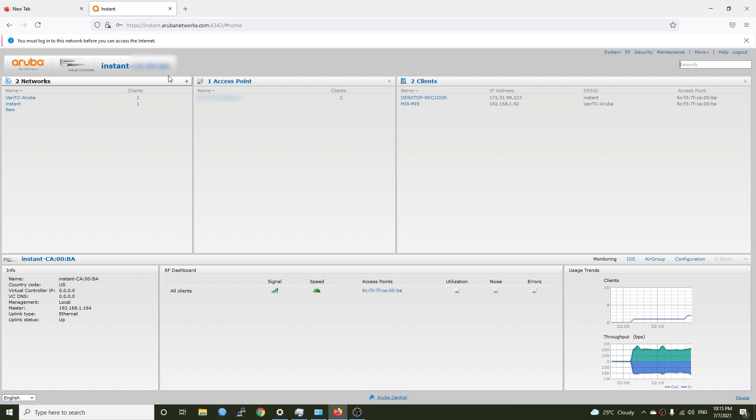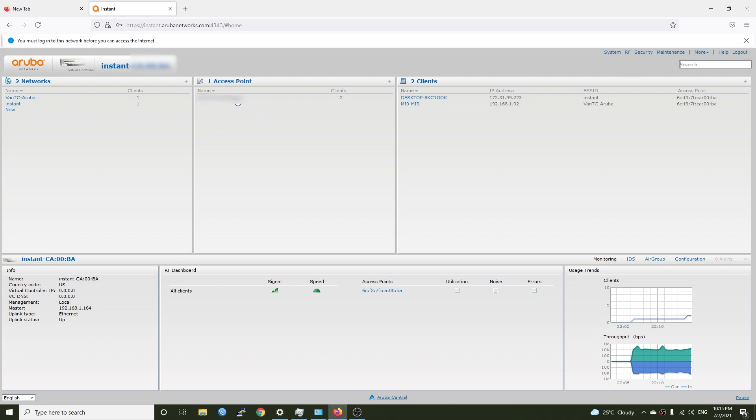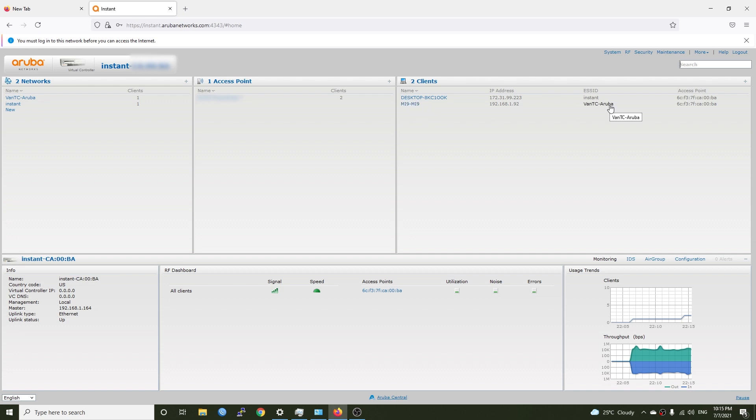So we're back to the aruba virtual controllers and we can see that we have two networks. One is the instant for management and the van tc dash aruba to access the internet. We have the access point and the client so this is my Xiaomi Mi 9 phone and it's connected to the van tc dash aruba.